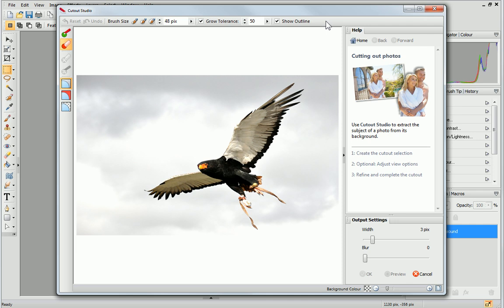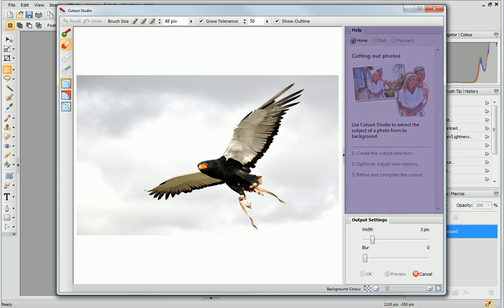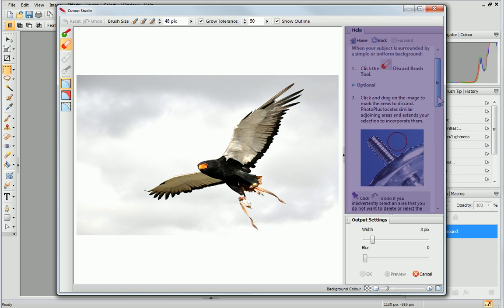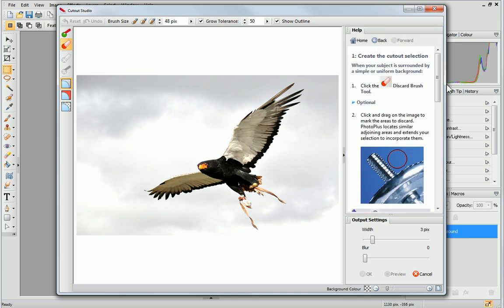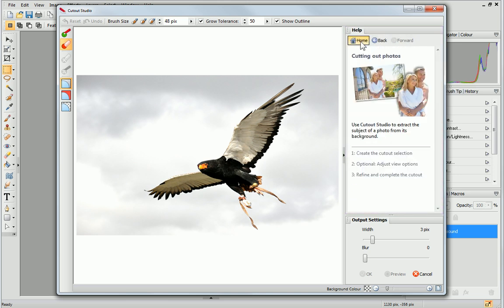Cutout Studio also includes its own help pane. This answers many common questions about cutting out your images.